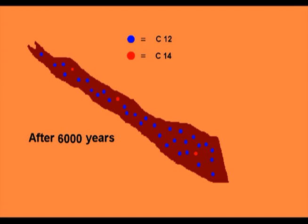By measuring this ratio inside the dead animal or plant, scientists can find out when it died.